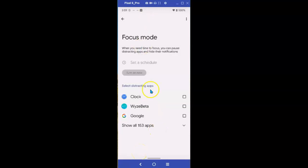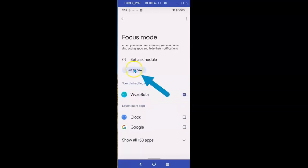Right now, because I'm doing lots of work with Wyze Beta, I'm getting quite a few messages from Beta. And I'm busy doing something else. I don't want to see those interruptions. So, for right now, I'm going to select Wyze Beta, and I'm going to select Turn On Now.